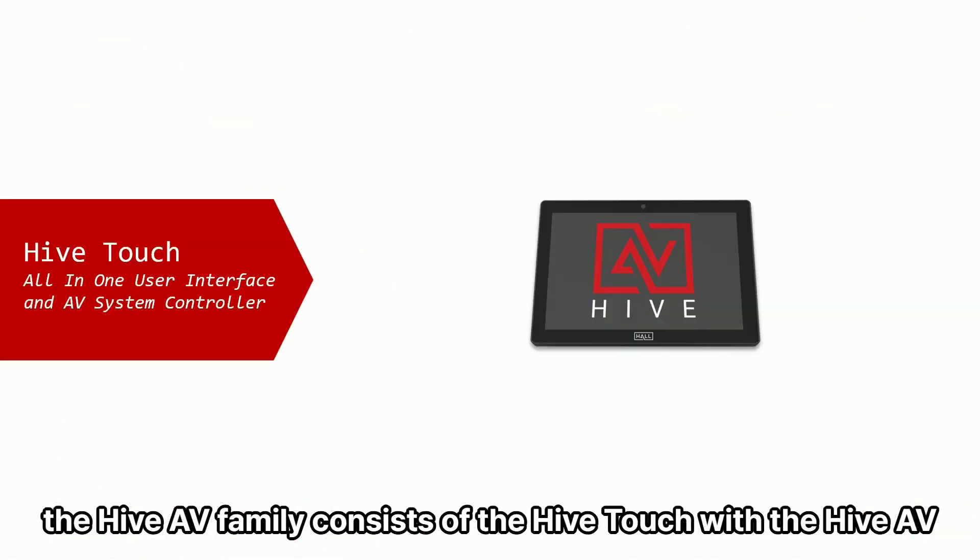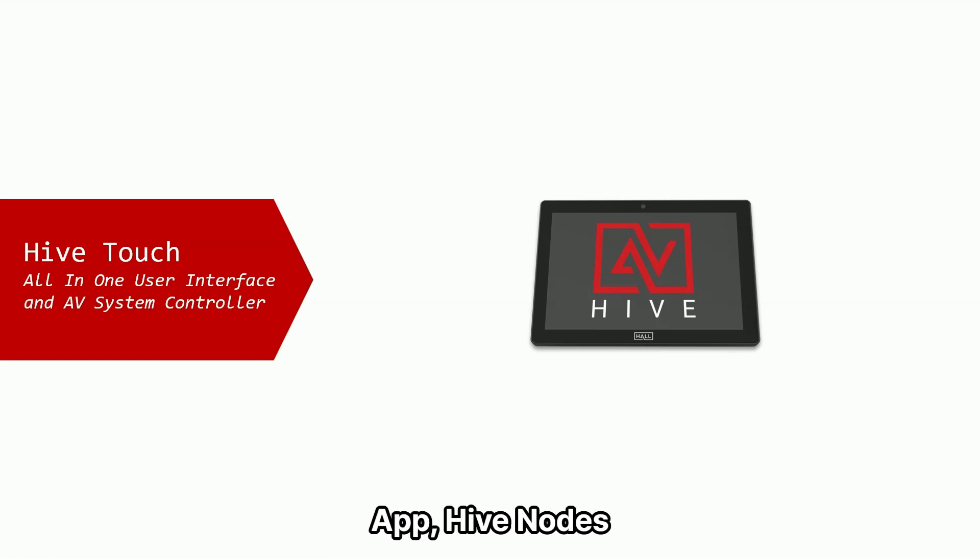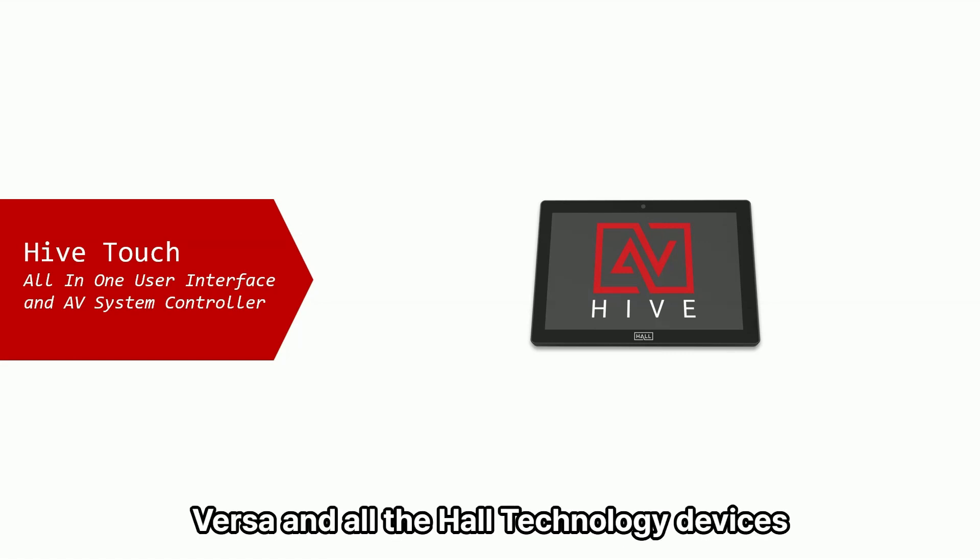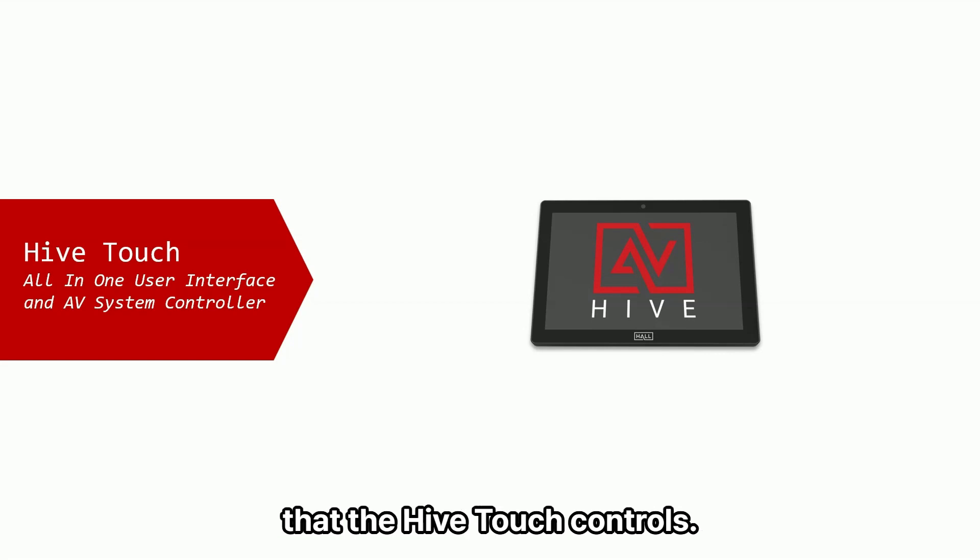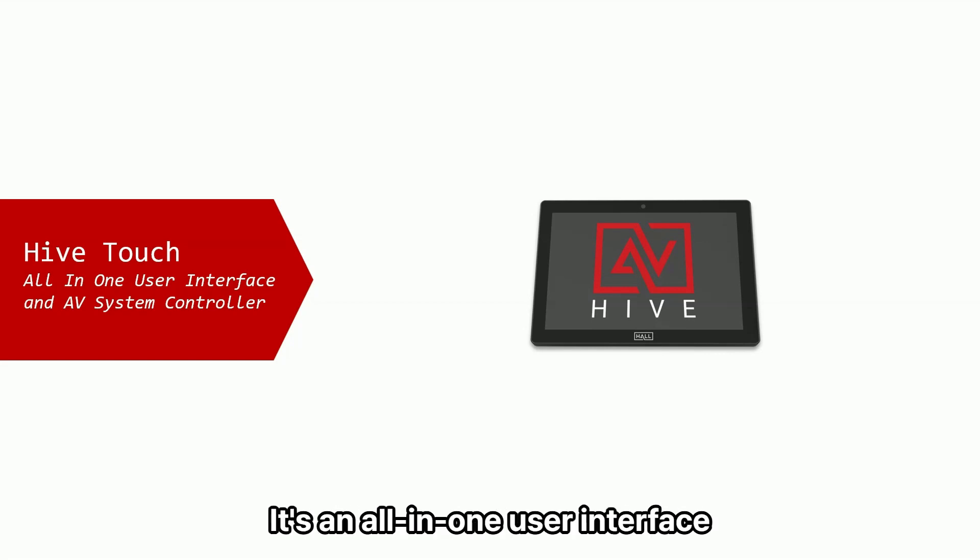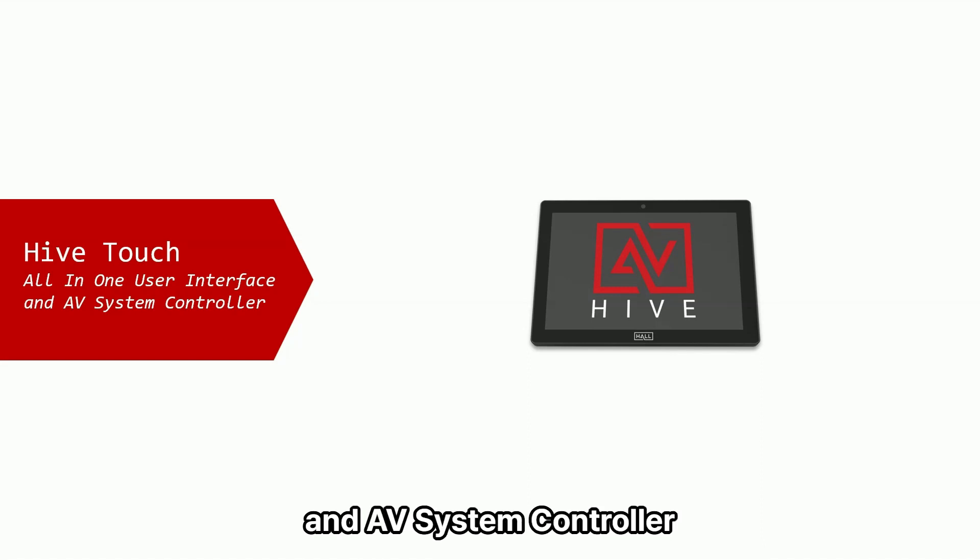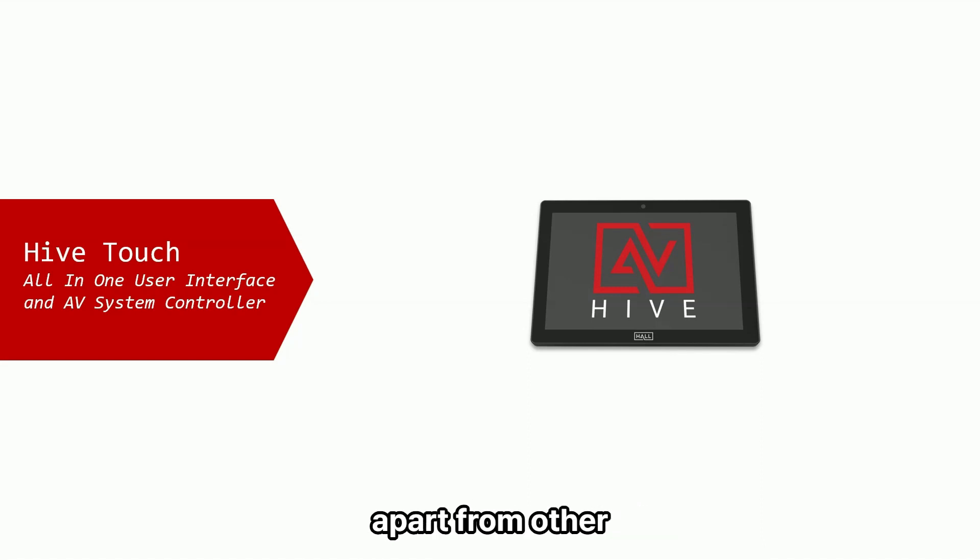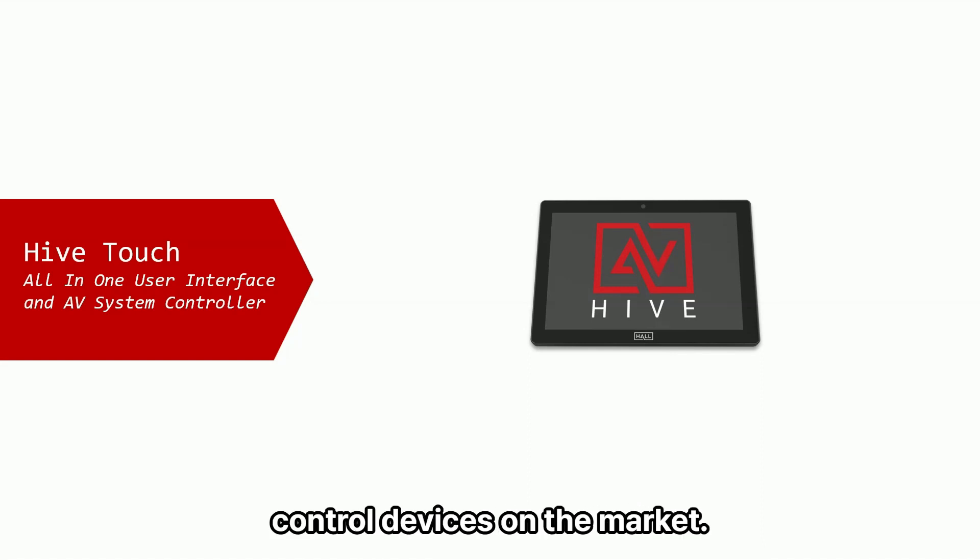The Hive AV family consists of the Hive Touch with the Hive AV app, Hive Nodes, Versa, and all the Hall Technology devices that the Hive Touch controls. It's an all-in-one user interface and AV system controller, and that's what sets it apart from other control devices on the market.